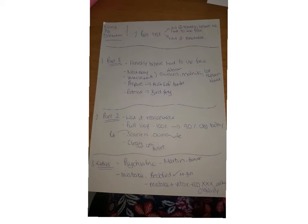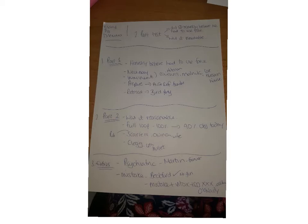Part one then: did you honestly believe you had to use force? Obviously that's quite a subjective thing. All I've done there is put a couple of bullet points underneath - necessary, imminent, preparation, and retreat. You could sort of use those as subheadings. You could introduce it that this is part one, it's a subjective test, then you could AO2 it.